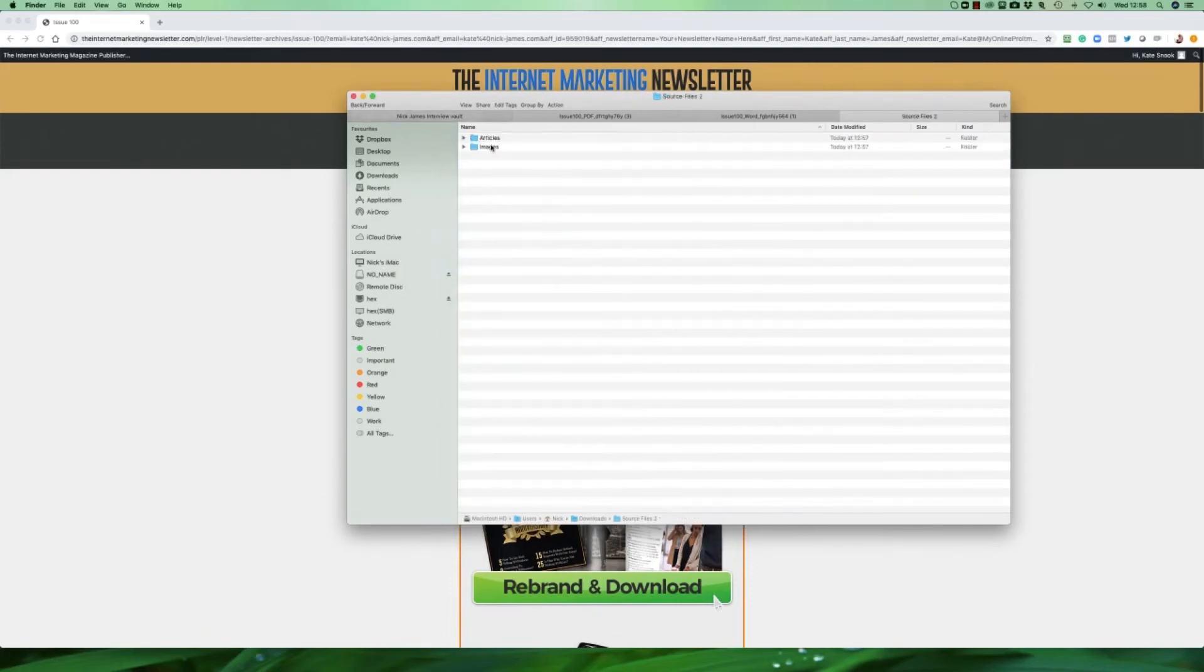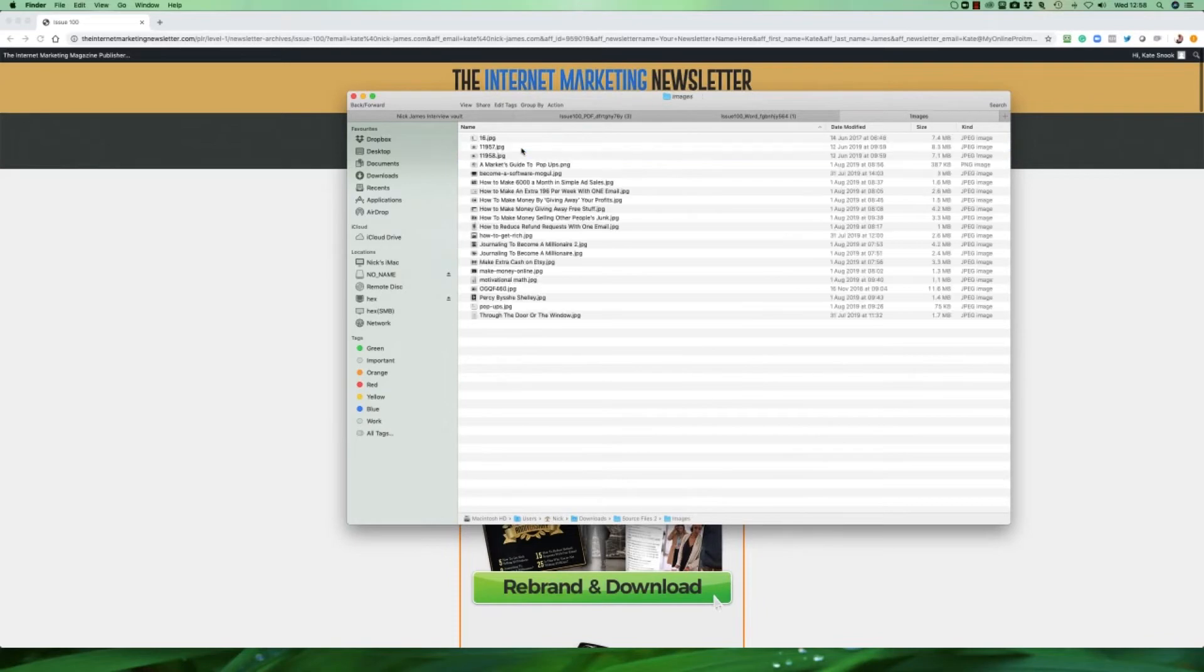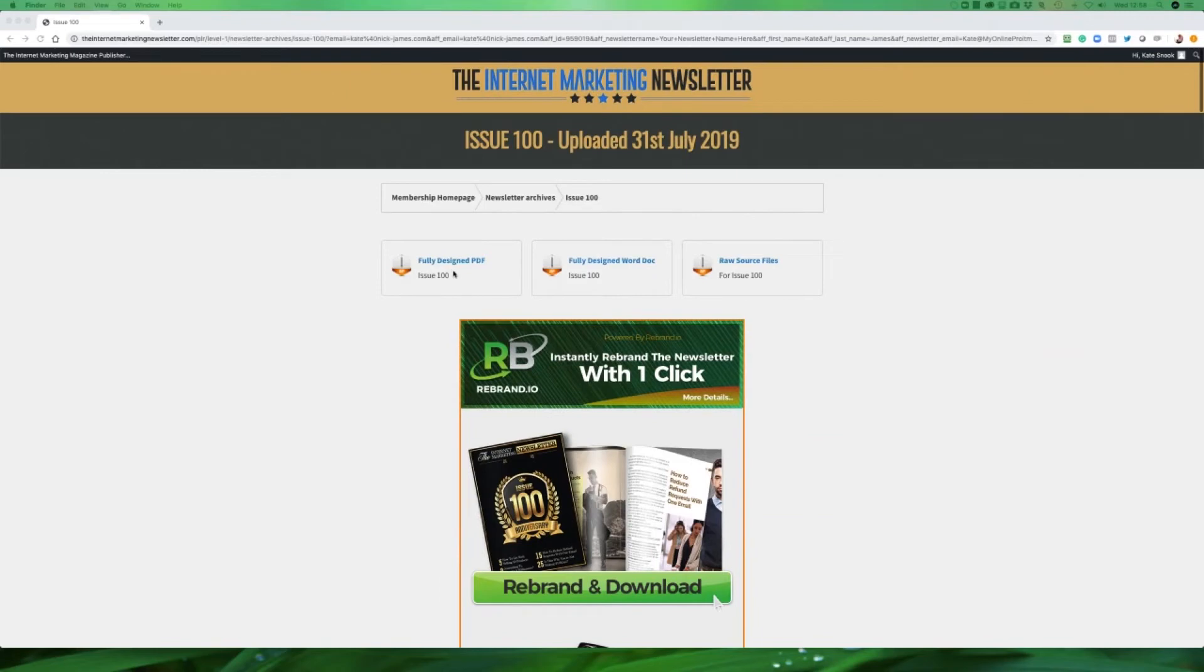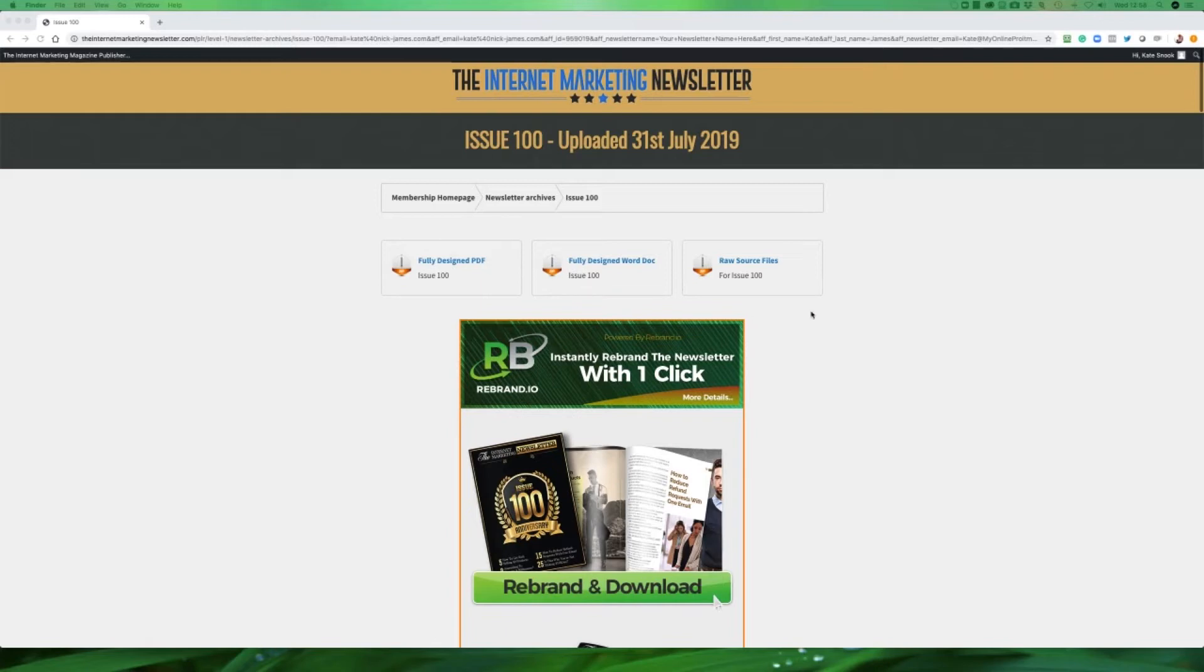In addition you've also got the images. These have all been put in here for you as well. So they're the three main different styles of having the newsletter delivered. The fully designed PDF, the word document that you can edit and make changes to, and also the raw source files.